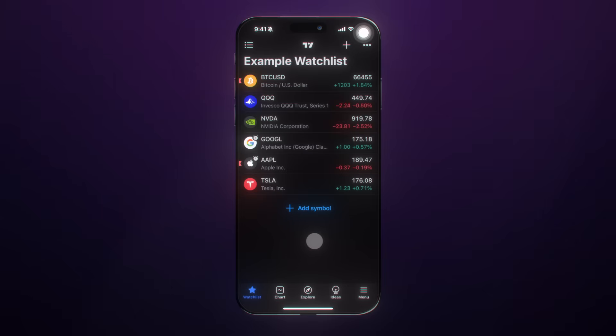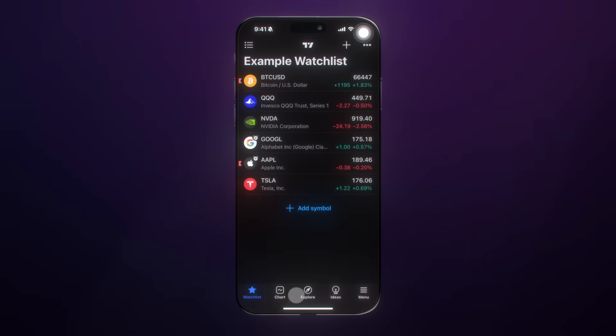Welcome to the TradingView mobile app, where we are currently starting on the watch list and we will work our way through the chart, explore, ideas, and menu.